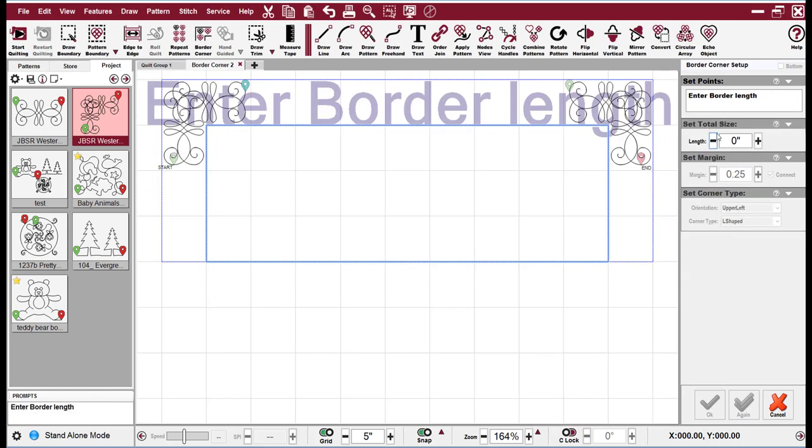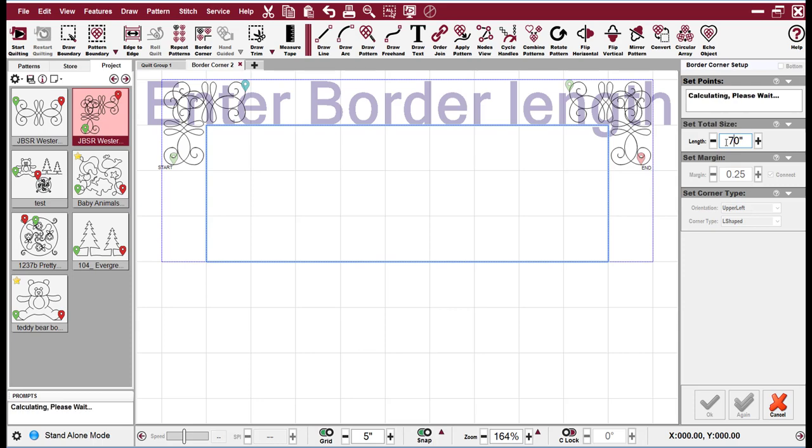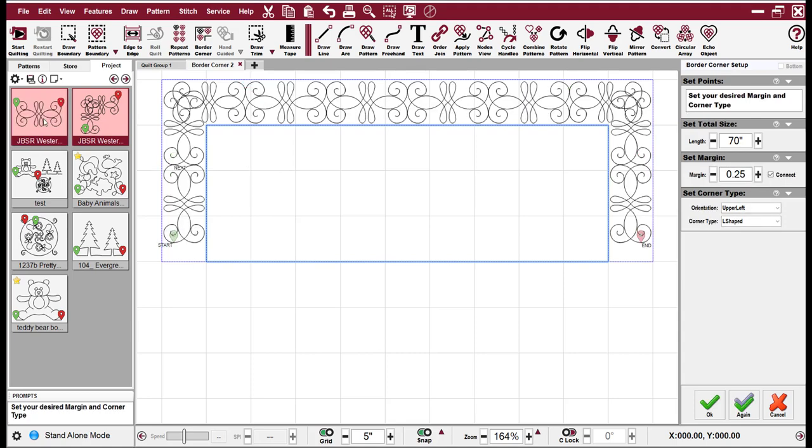And then the next thing we want is the border length. Everything you'll notice in your setups will be grayed out until you enter the required information that the setup needs. So here I'm just going to say that this, I don't know, 70 inch long quilt. And the border corner did not fill in. One of the nice things about border corner now is that it can be dynamic. I'm going to hold control and I'm going to pick my border piece. And you can see there it fills it in. And if you're happy with that, you can go ahead and hit OK.